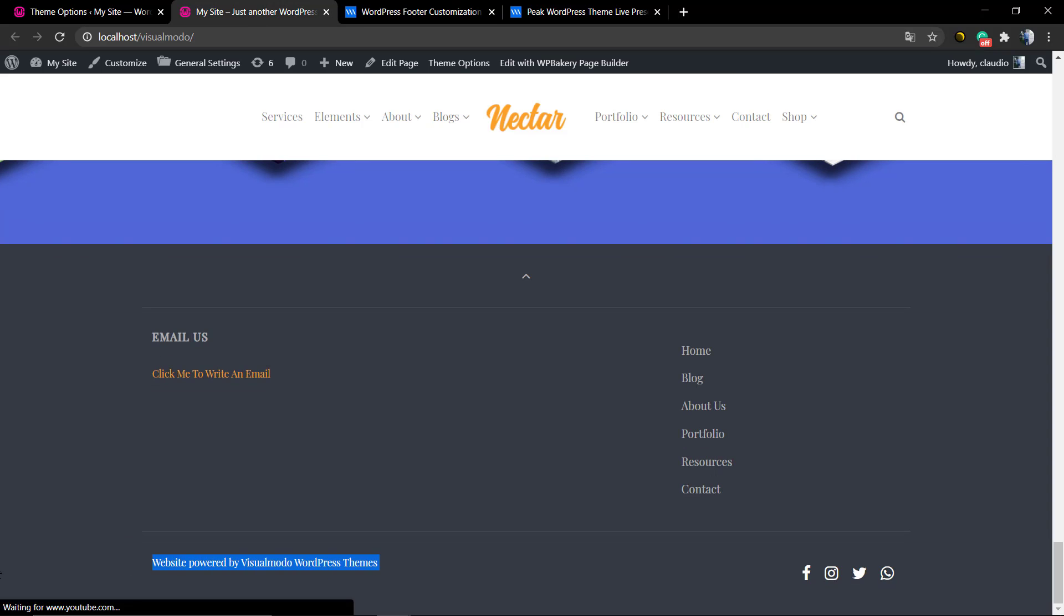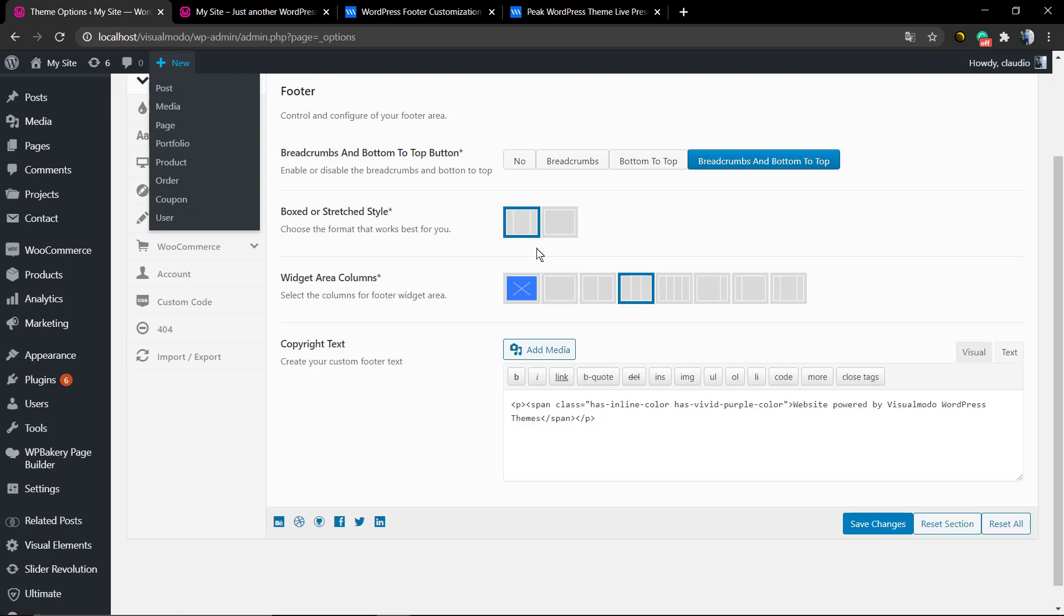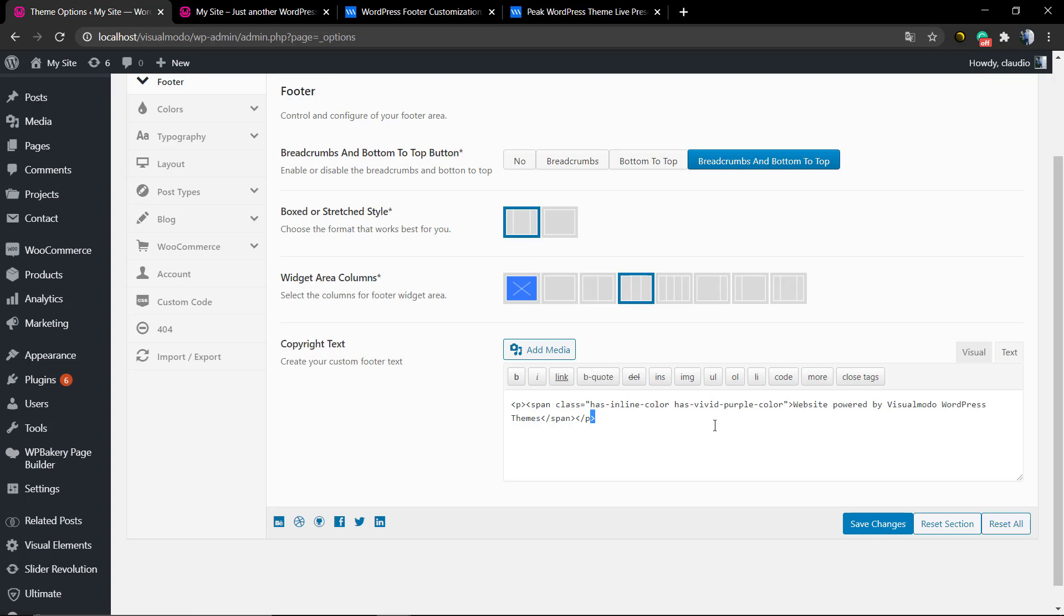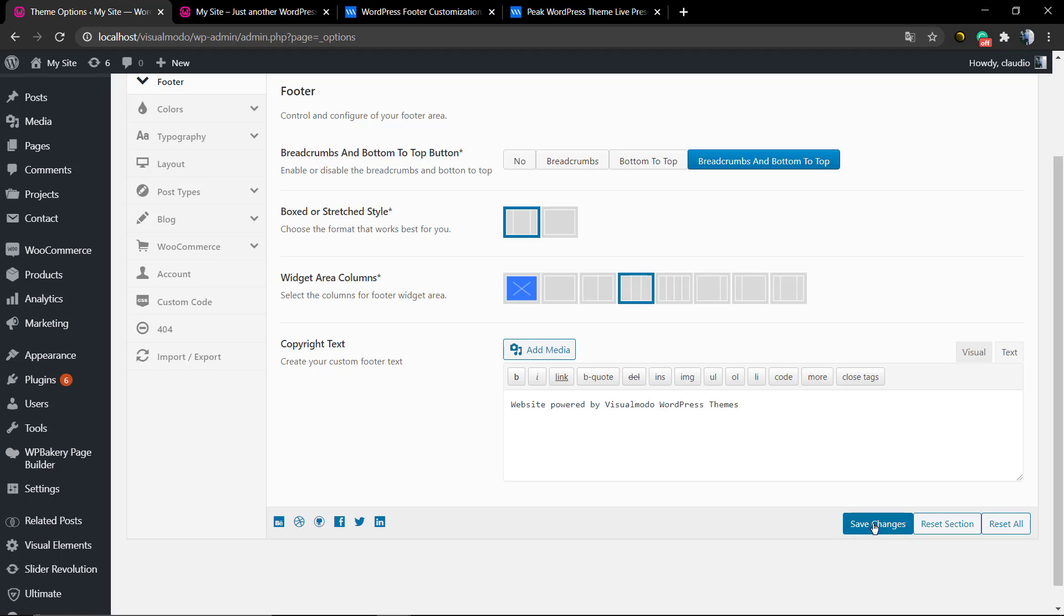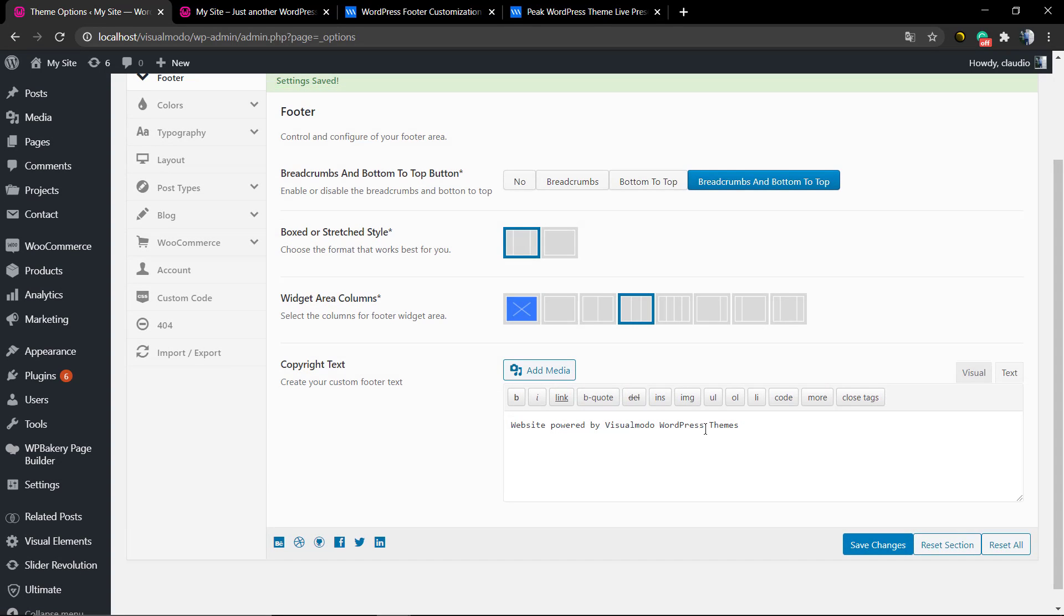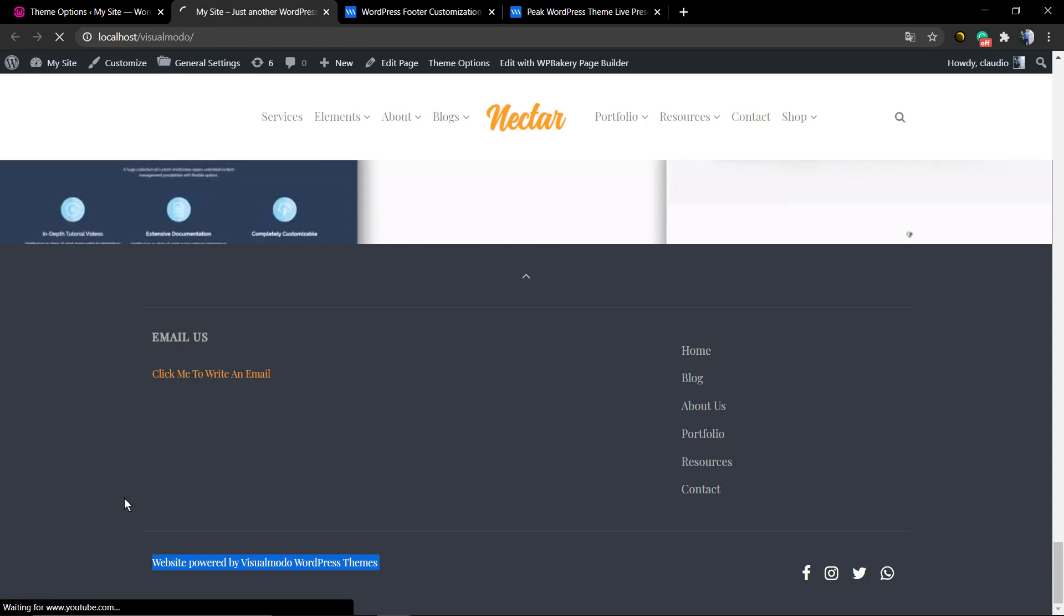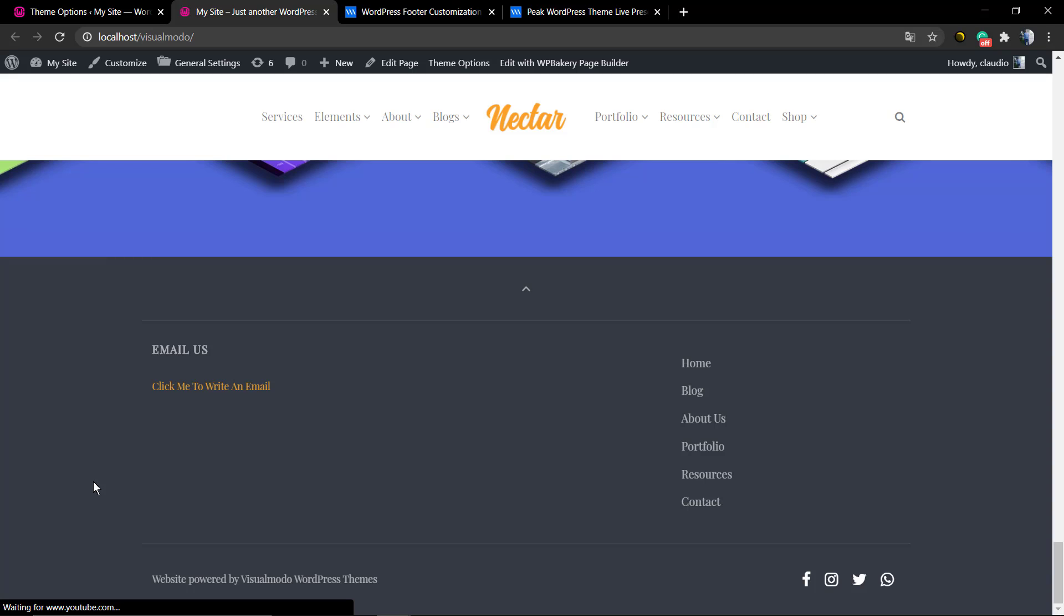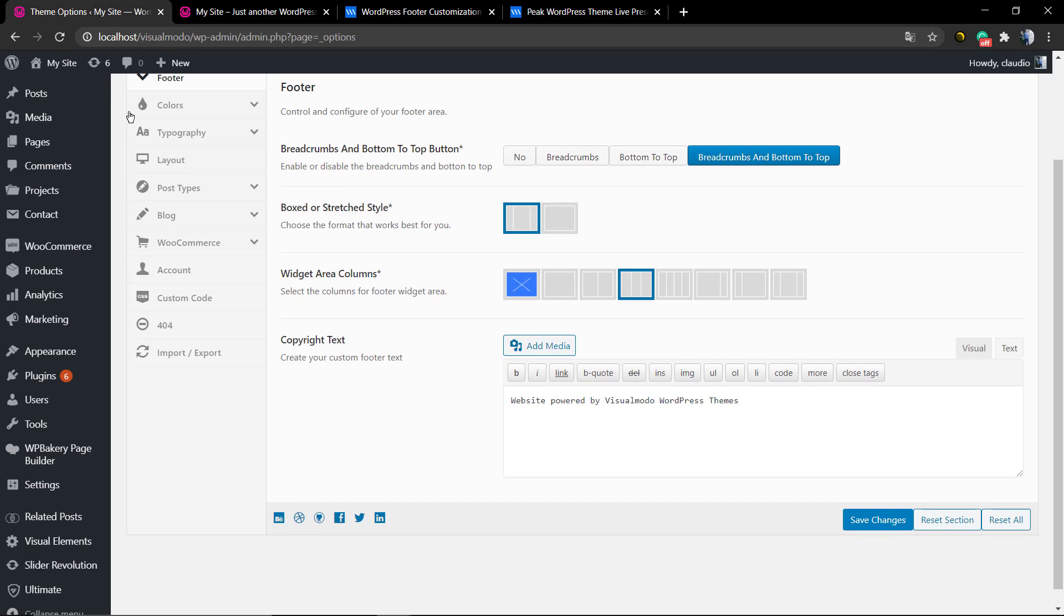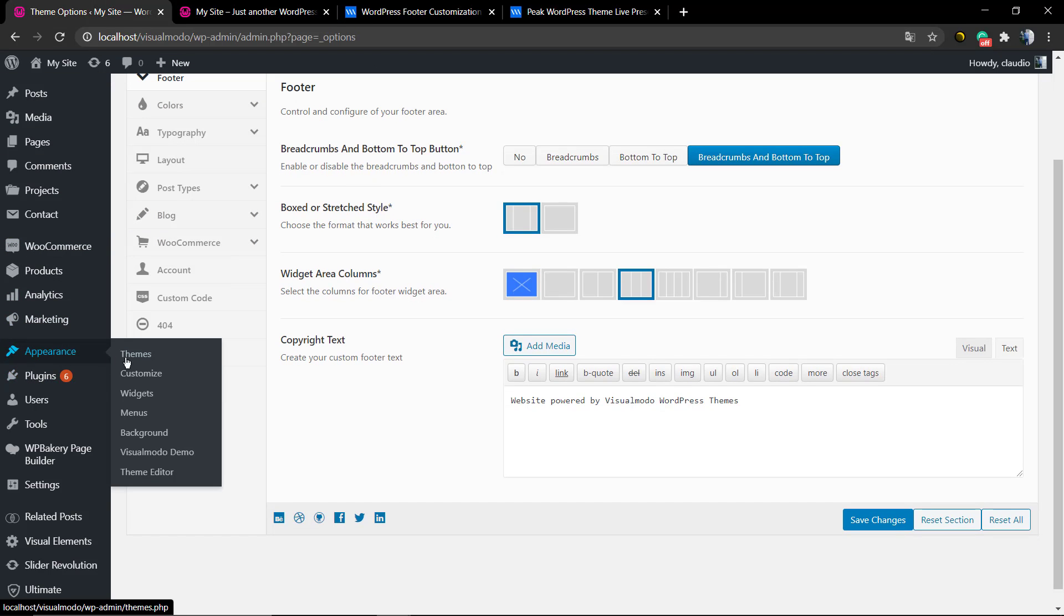The same process can be used for widgets. So go to your Appearance, Widgets. Find out the widget that you want on your footer. In this case, it's going to be the first footer column.